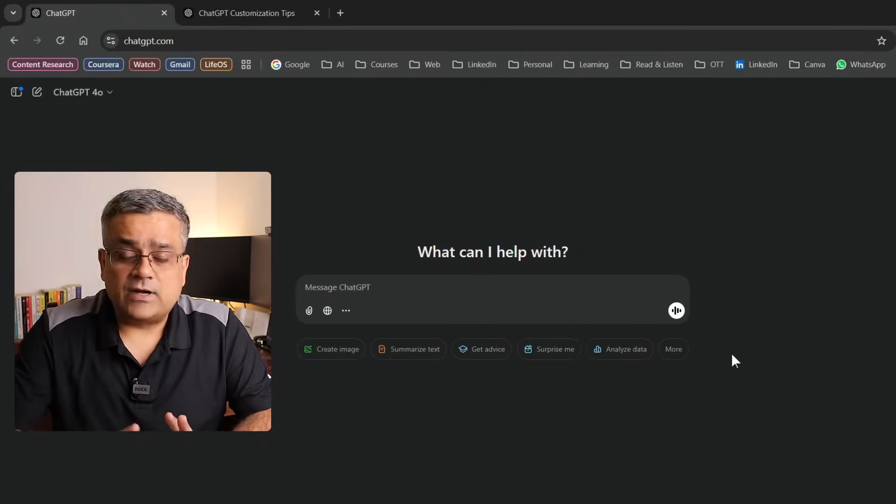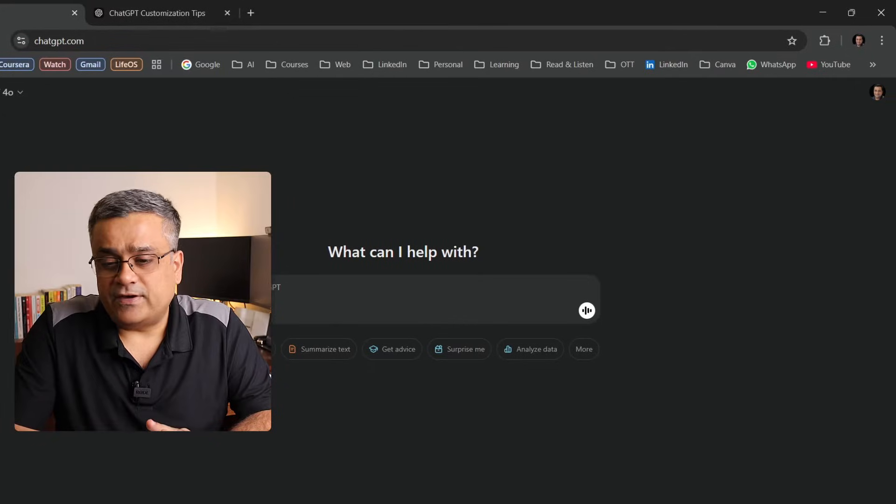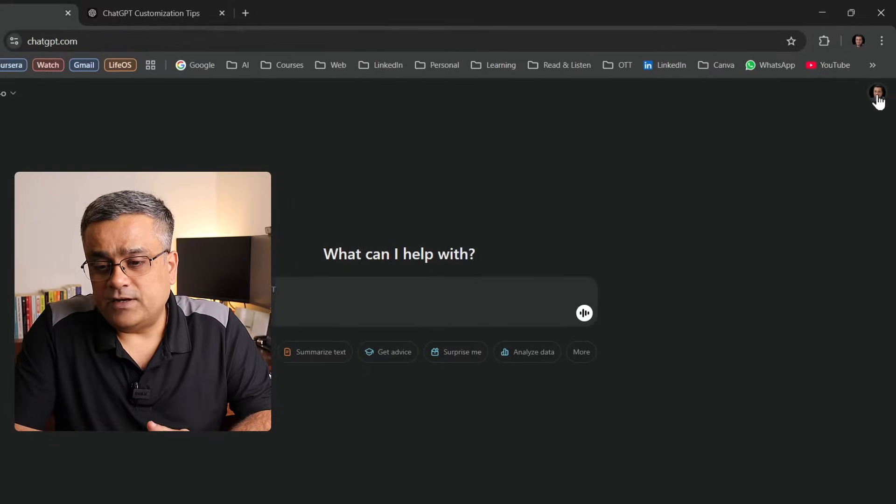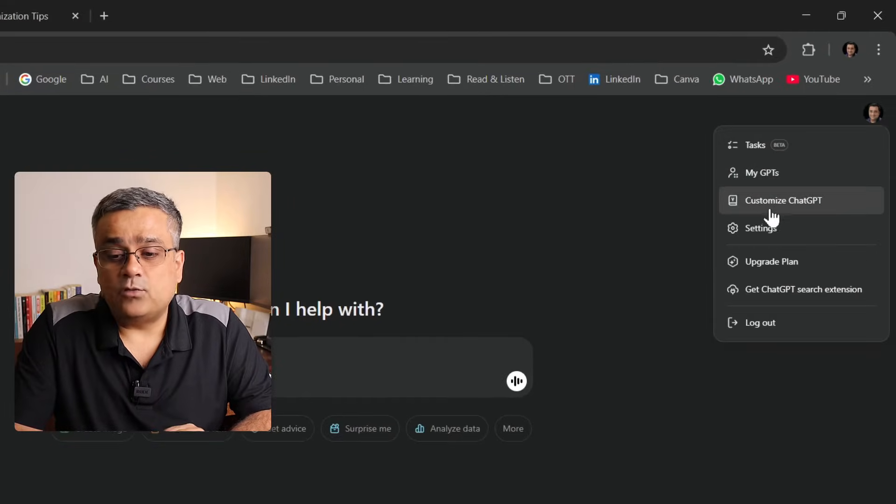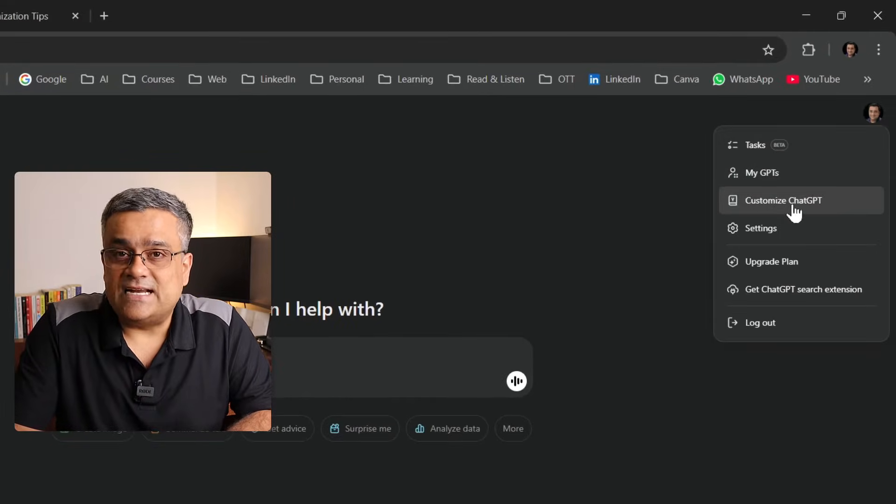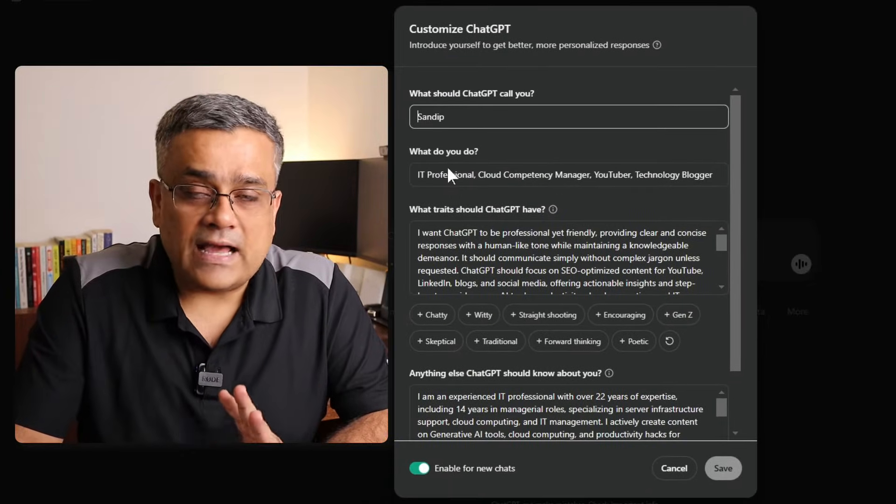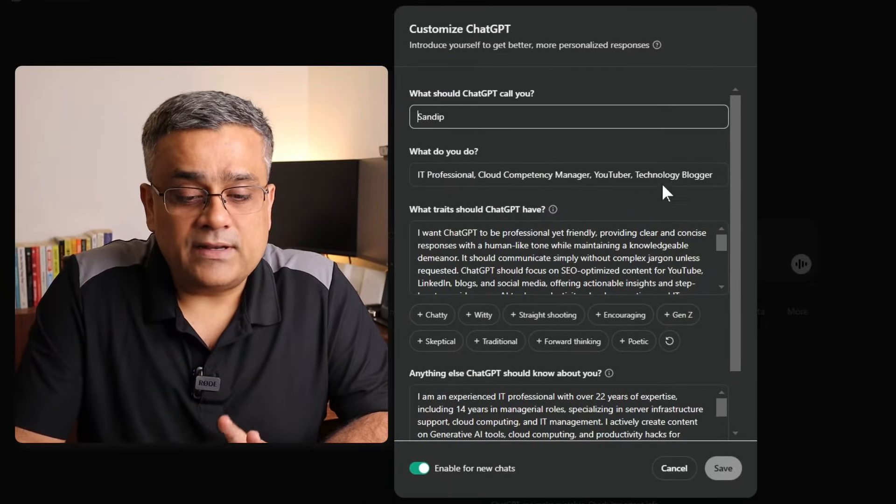ChatGPT recently updated one of their existing features. This feature has been there for a long time, allowing you to customize how ChatGPT will respond to you. In this video, let me show you what the changes are and how you can make use of it. Currently I'm in the ChatGPT console. If I click on my profile picture, I'll get one option: Customize ChatGPT. If I click on it, a dialogue box will open.